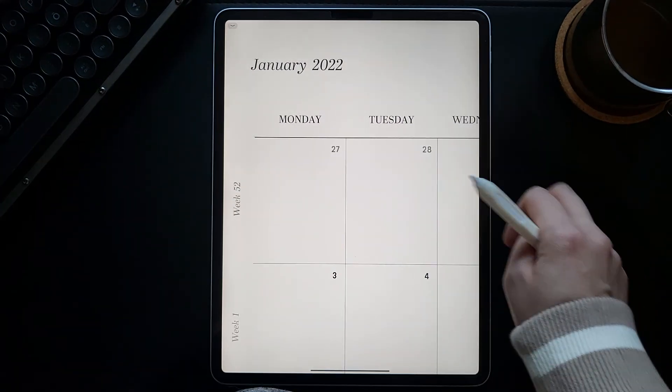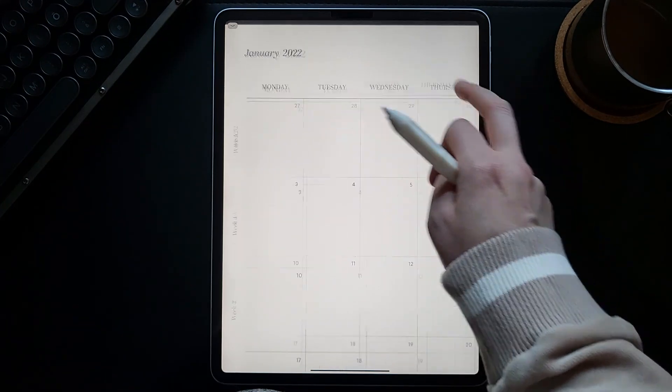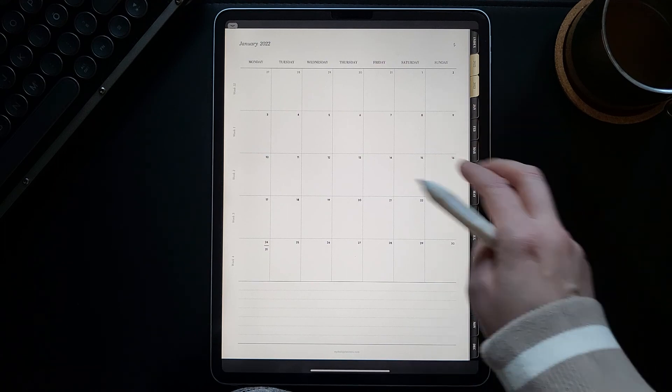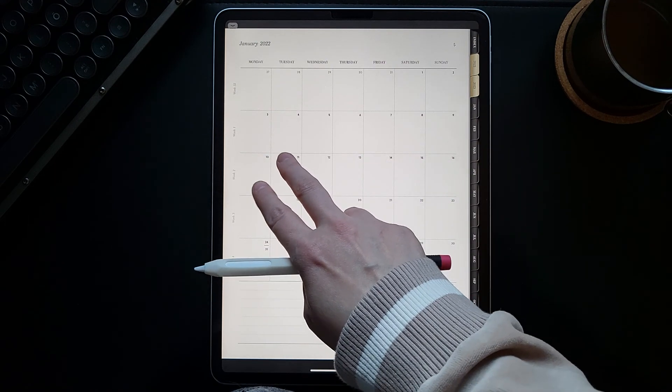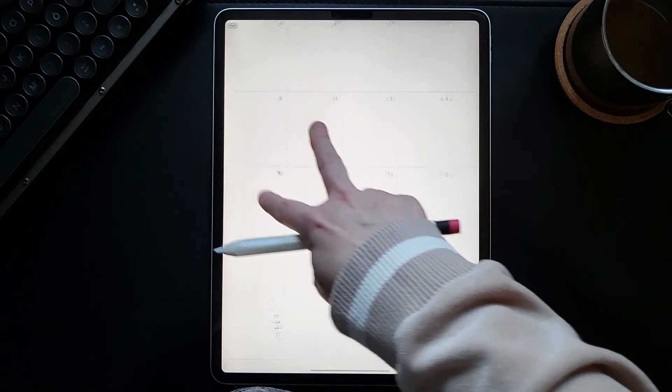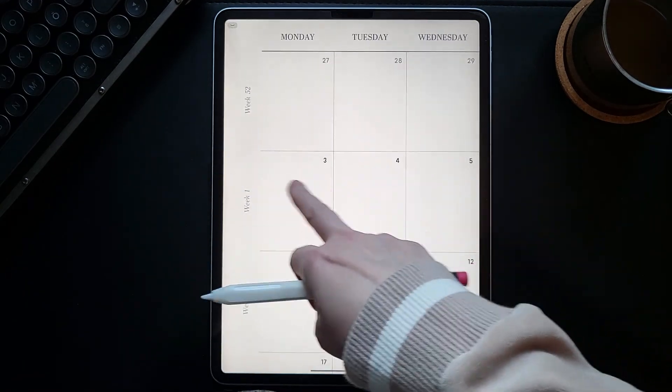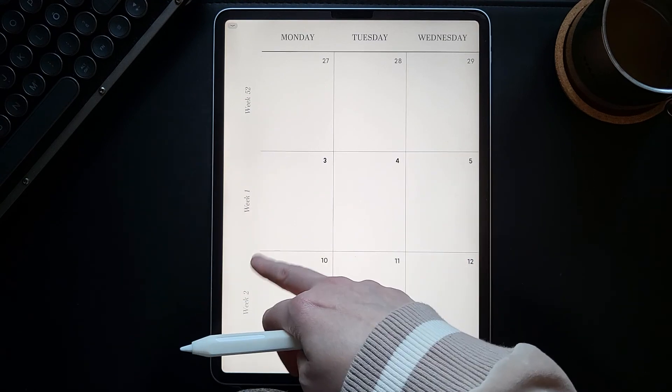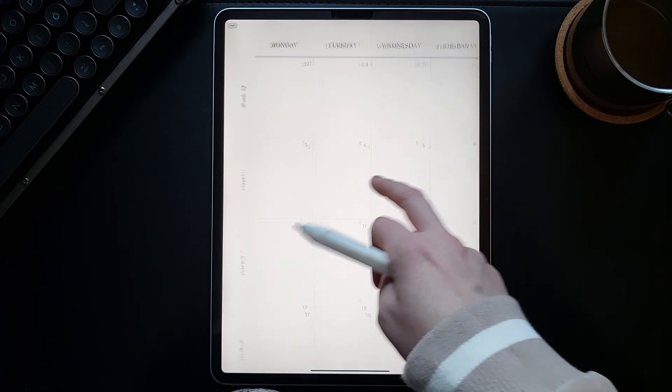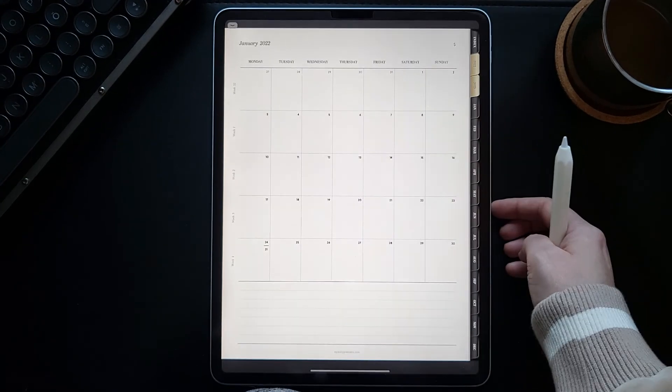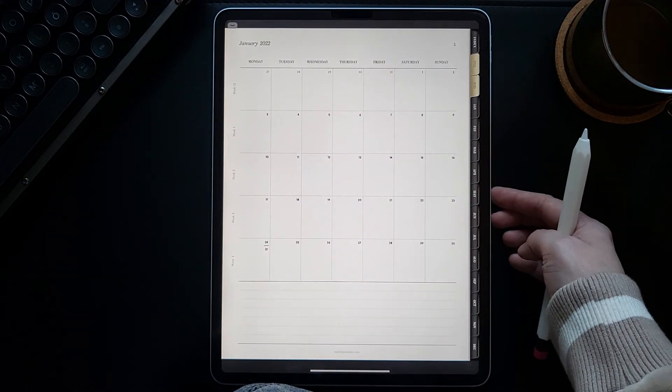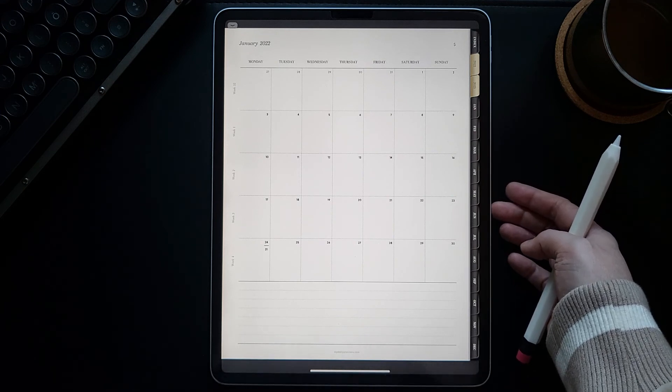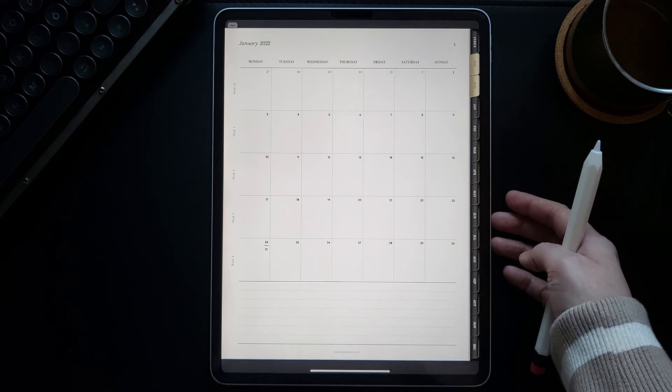If we click, for example, this January, we will get to your monthly planner page for the month of January. On this monthly page, again, all of the days and weeks are also clickable.